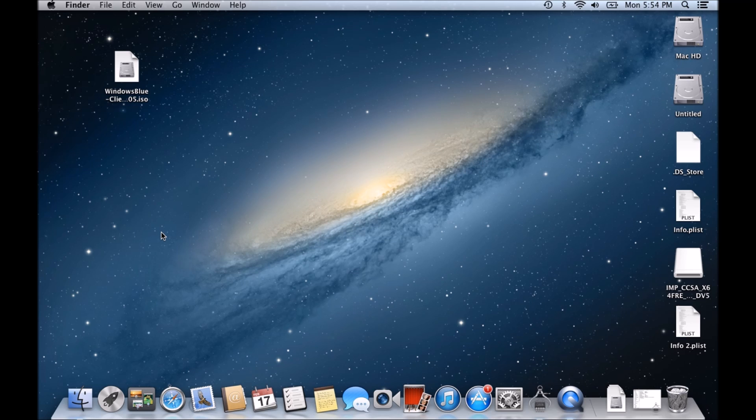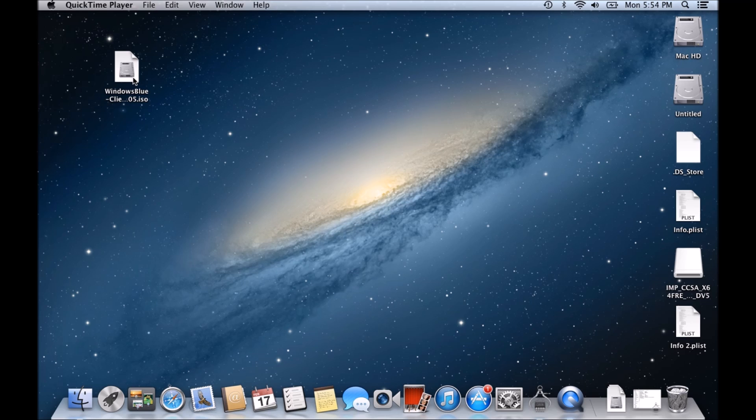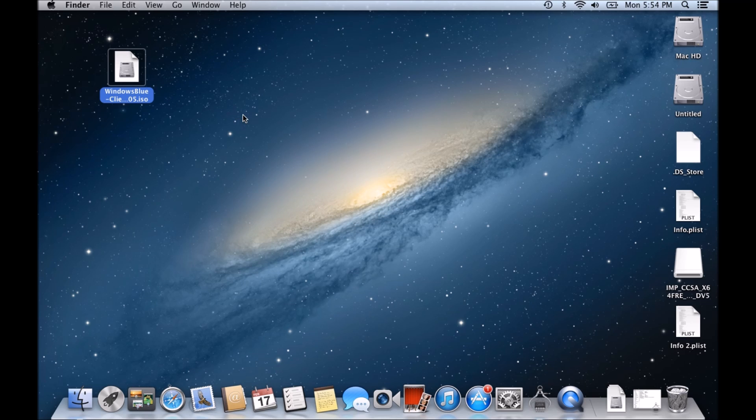Okay guys, so a few people have asked me in the channel and also on the 123MyIT website how do we create a bootable Windows USB with the Windows file, Windows 8 or Windows 7 on a Mac. Okay, so there is a way to do it.